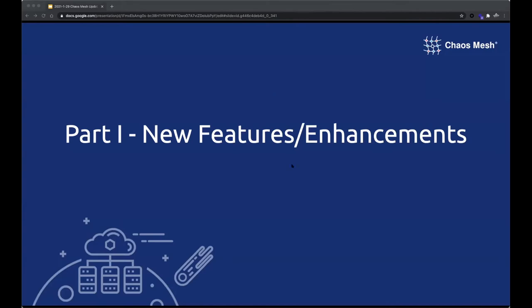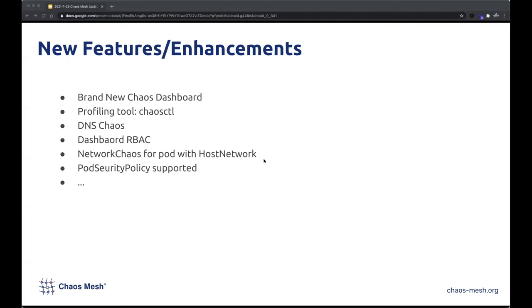The first part is the new features and enhancements. In almost three months since the last community meeting, we have built many enhancements and features for Chaos Mesh. Now I will introduce the first three features.